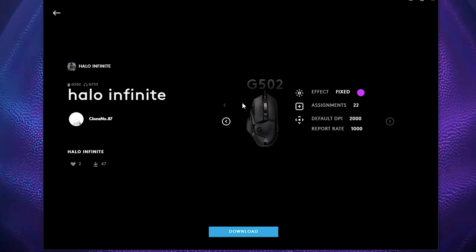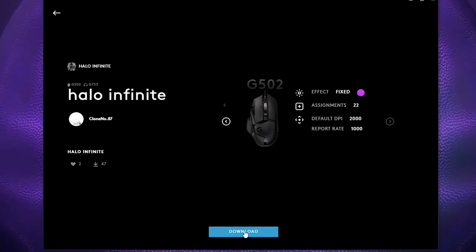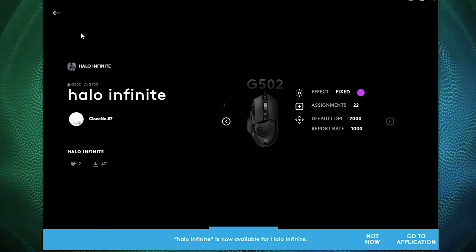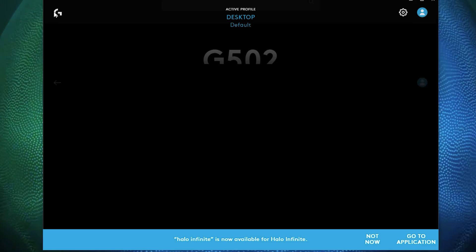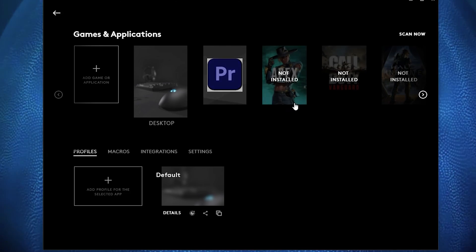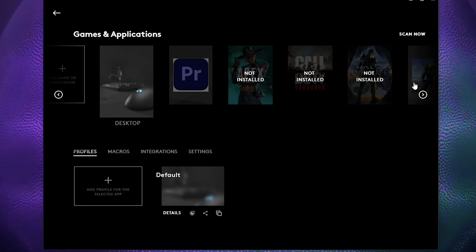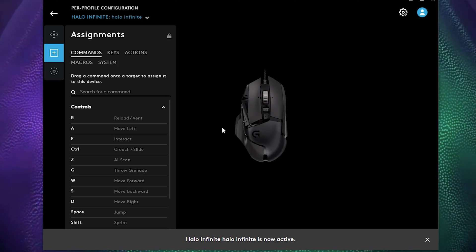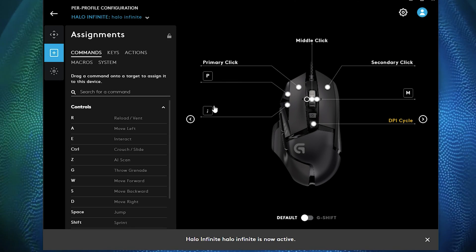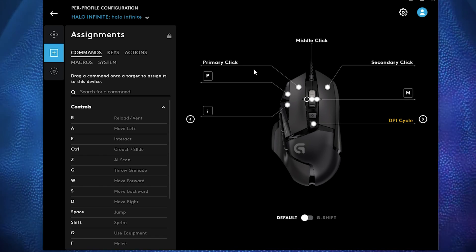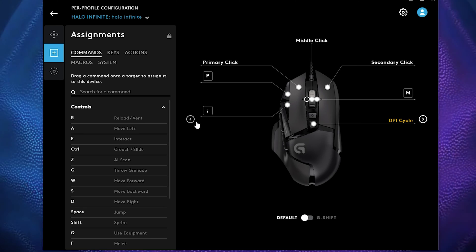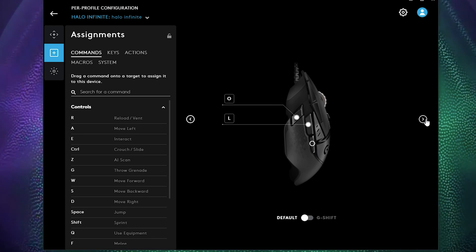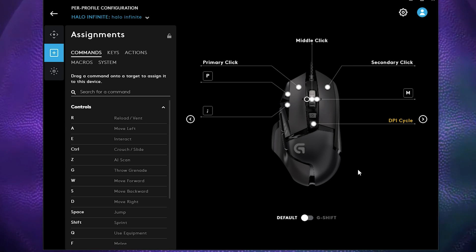All right, so let's go to the Halo Infinite side here. And let's take a look at this profile. And as you can see, he has set the parameters for this mouse already, and you could try them out to see if you like it or not. And the nice thing is you could always customize on it if you want to.